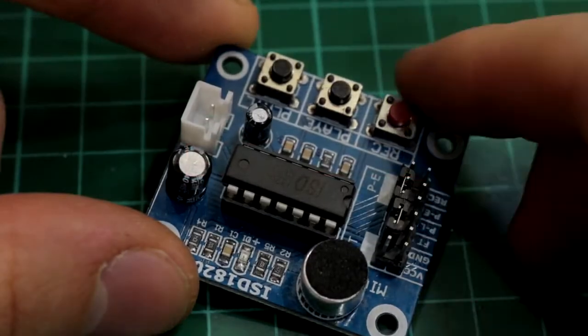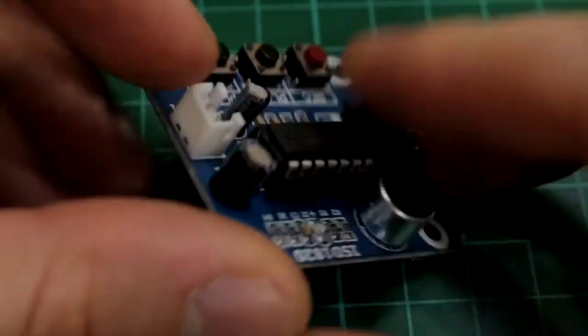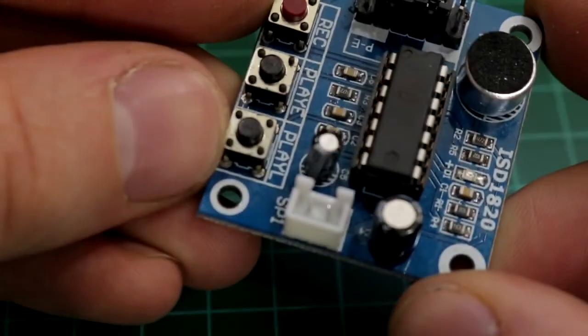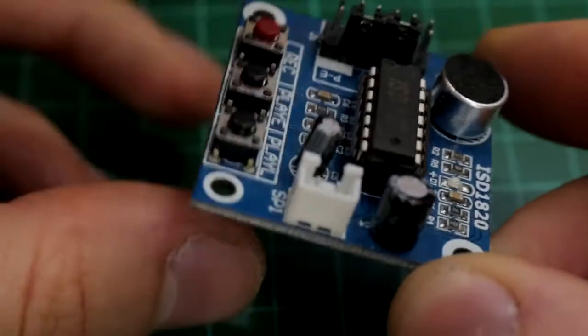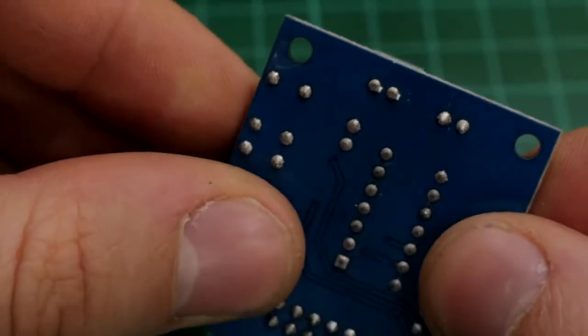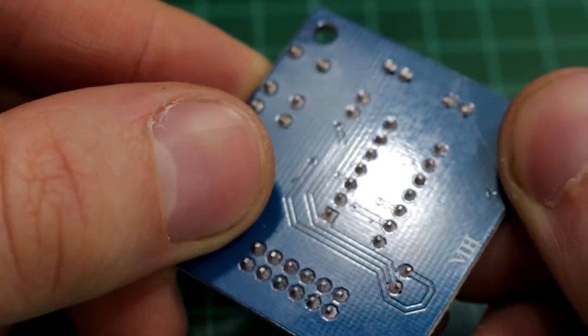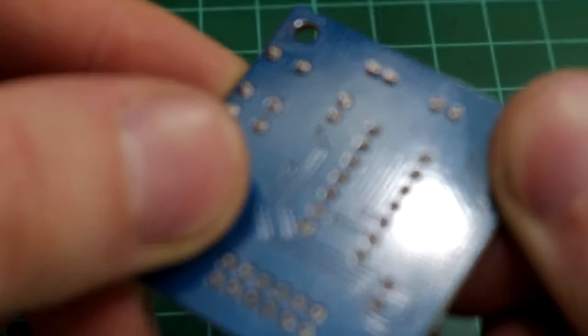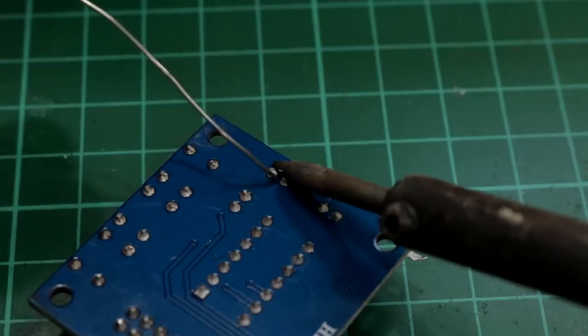Now that we have the two boards connected together, we need to connect a speaker to the ISD1820. The ISD1820 board uses a Molex connector for the speaker, but none of my speakers have those connections, so I soldered the speaker to the pads on the bottom of it.